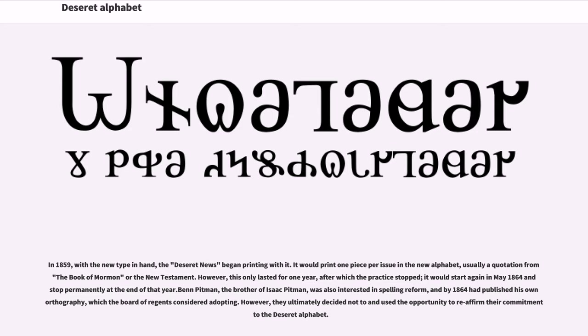Ben Pittman, the brother of Isaac Pittman, was also interested in spelling reform, and by 1864 had published his own orthography, which the Board of Regents considered adopting. However, they ultimately decided not to and used the opportunity to reaffirm their commitment to the Deseret alphabet.